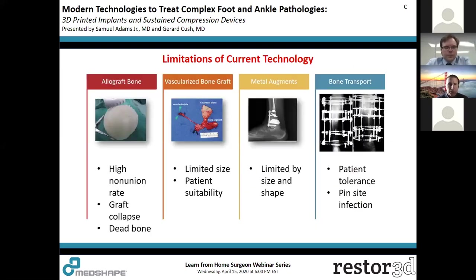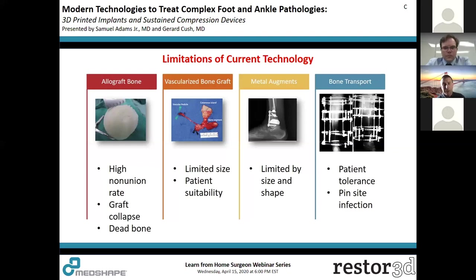In bad bone, current technology has significant limitations. We often use allograft, which means higher non-union rates and essentially using dead bone to fill large areas. We also face graft collapse, and vascularized bone graft is limited in size and patient suitability. Metal augments are limited by both size and shape. Bone transport can address Charcot defects and implant failure, but patient tolerance and pin site infections are real concerns.